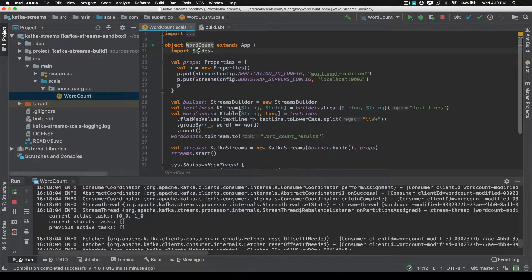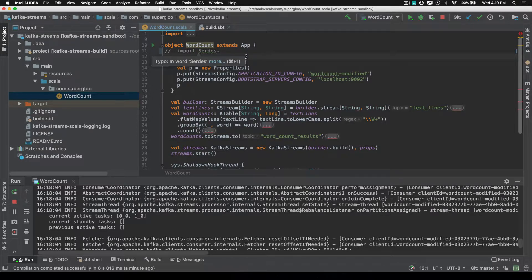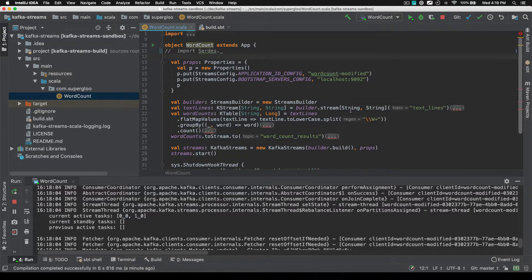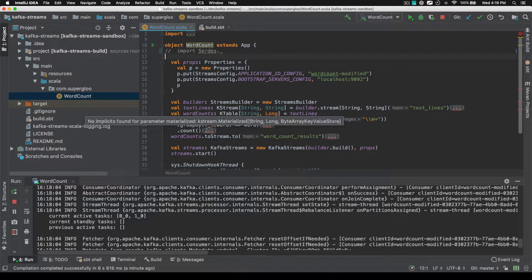If you uncomment this, you'll see some of the implicits that are now being required. So the serializer, deserializers, things like needing consumed, you'll see other ones here like grouped and materialized.